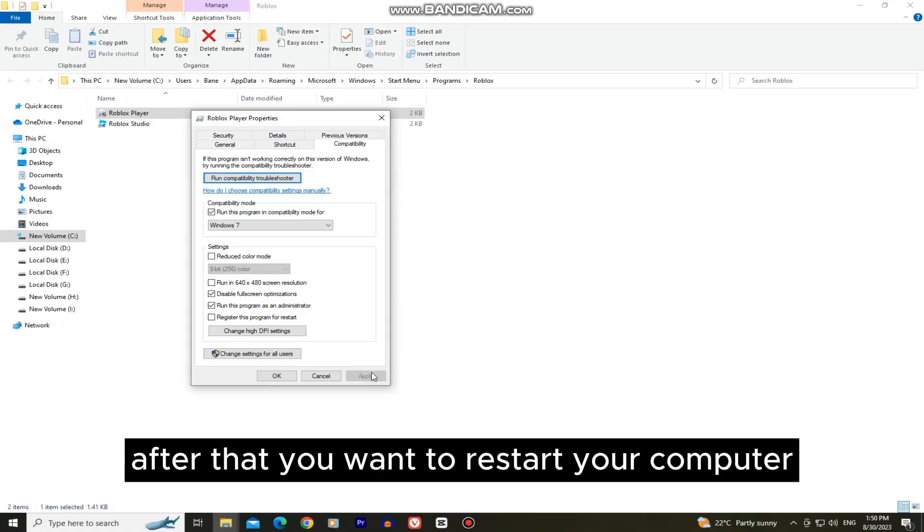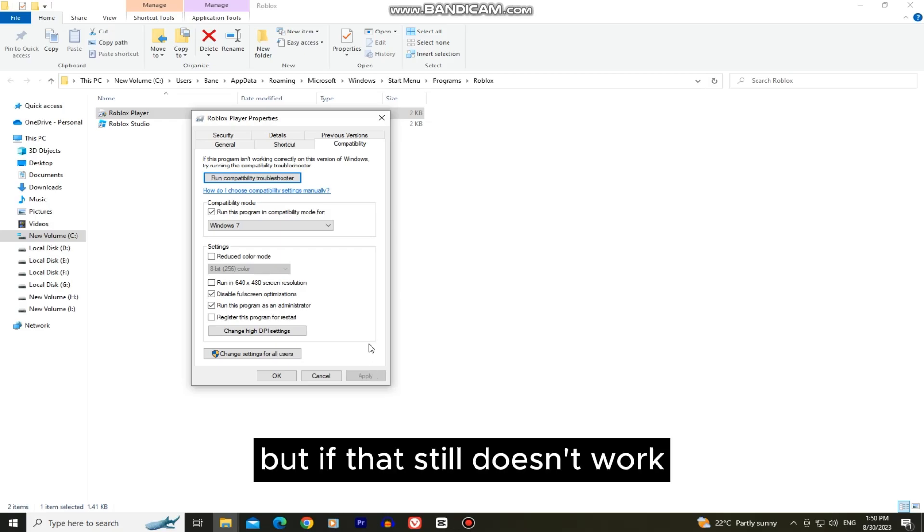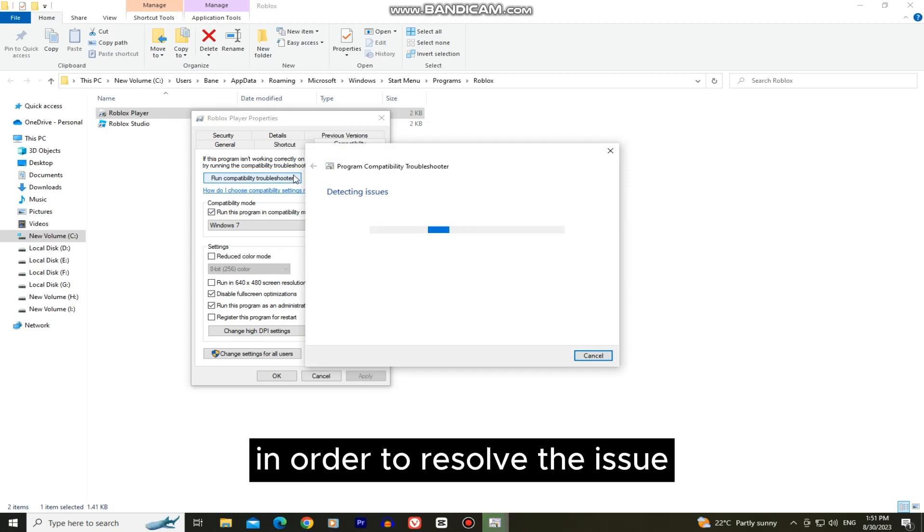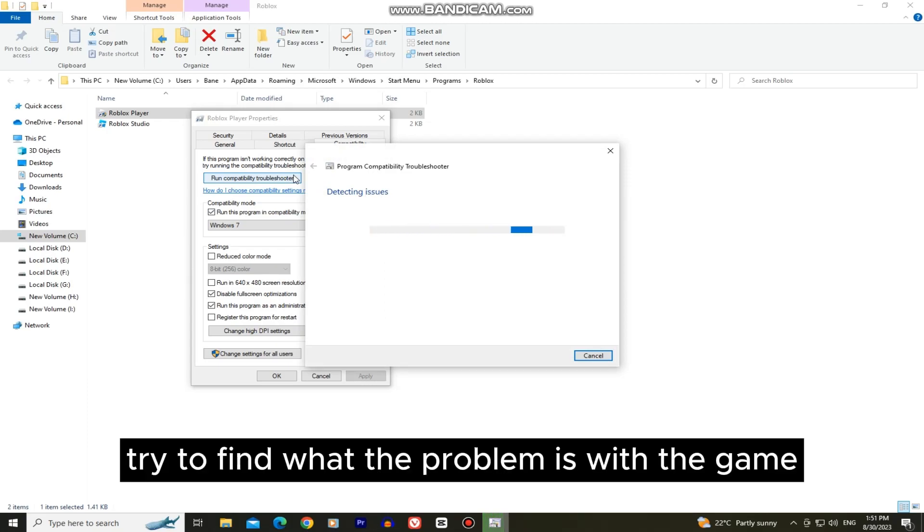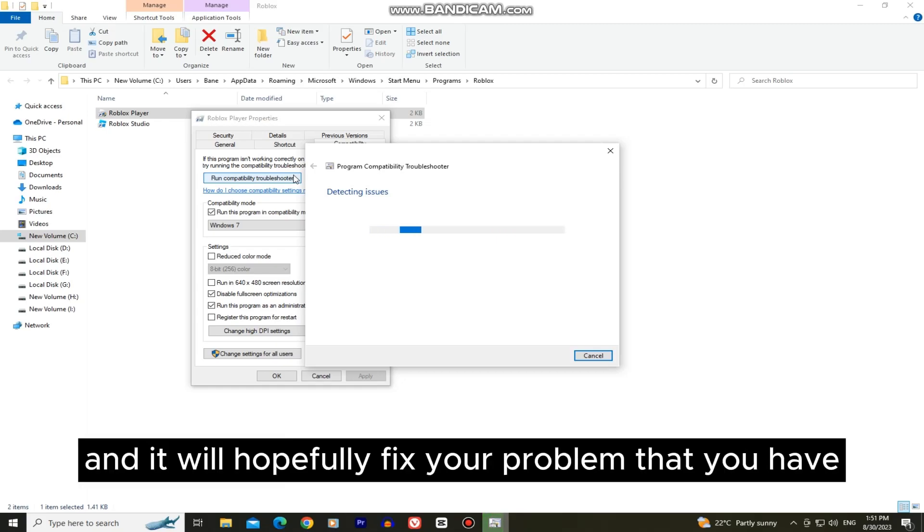After that you want to restart your computer and try to open and play Roblox. But if that still doesn't work then I suggest you open this compatibility troubleshooter and go through the steps in order to resolve the issue. Windows will try to find what the problem is with the game, it will reinstall the game and it will hopefully fix your problem.